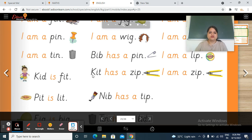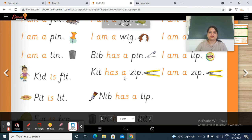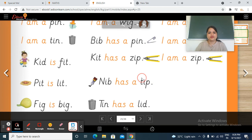Next — kit — H, A, S — has — a — zip. Kit has a zip. Kit mein kya laghi hai? Zip. Kit has a zip.